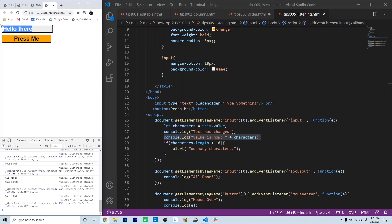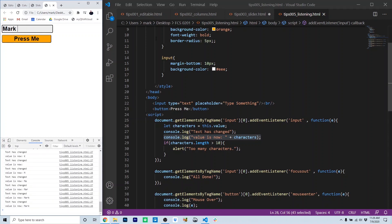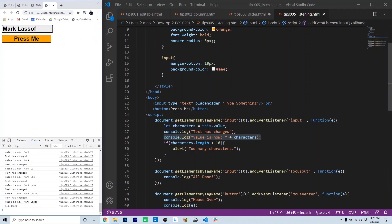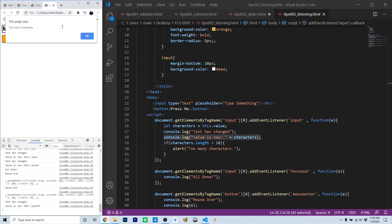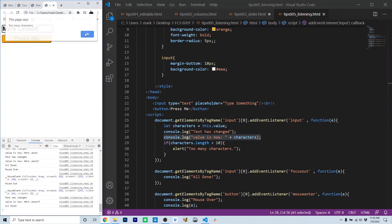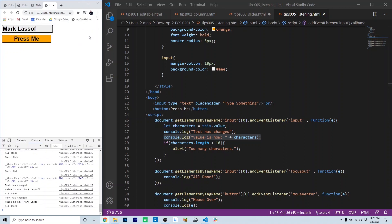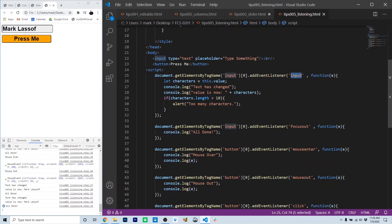So if I type my name, when I get to the 10th character, we get that alert because of this if statement, and it's not going to let us type anymore. This can be really useful if you want to try and limit the number of characters inside of a text box for input validation or any other reason. But the event that's tripping this is the input event.